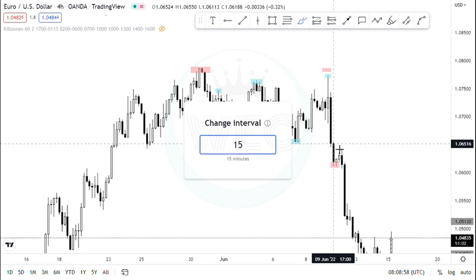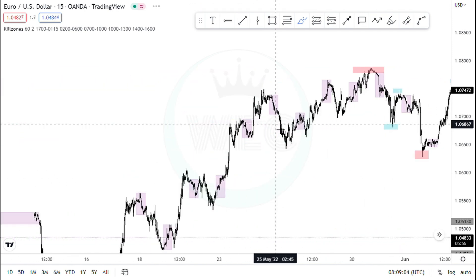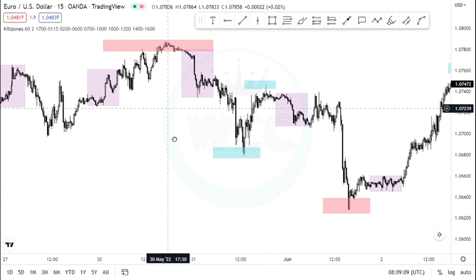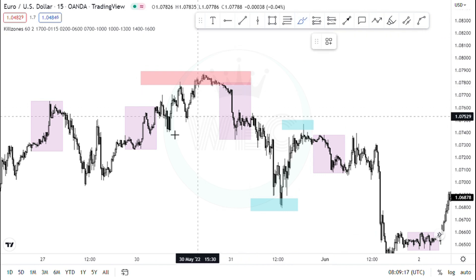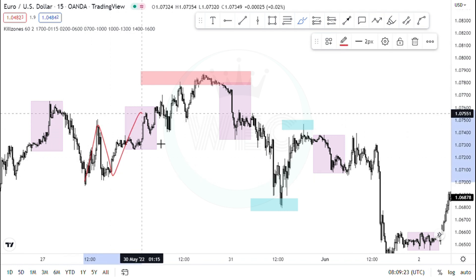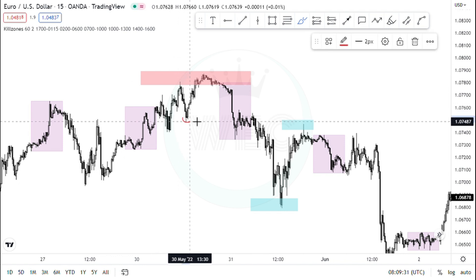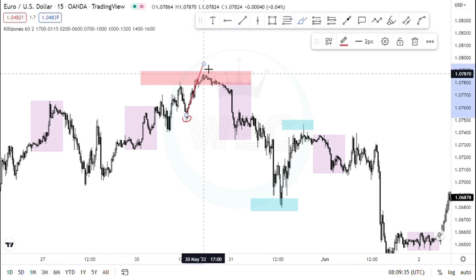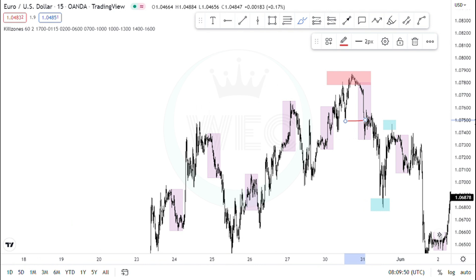Let's go into the intraday time frames and see how they informed us. On the H4, after price put in that H4 high, the 15-minute was making higher highs and higher lows — higher highs and higher lows — and this was basically the last 15-minute low that made a high. We can see how it got taken out nicely. This becomes my Change of Intent, telling me that price wants to begin a retracement or begin a move to the downside.